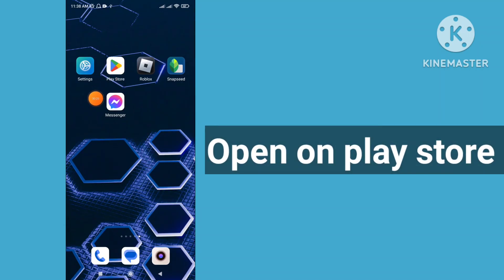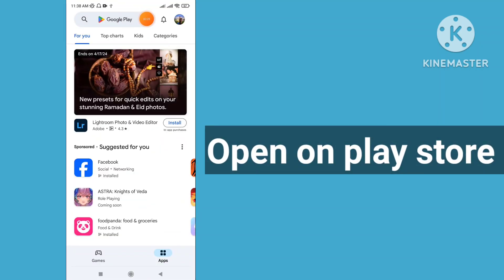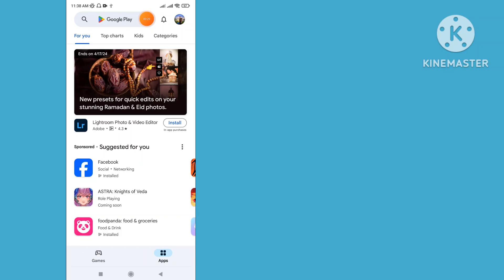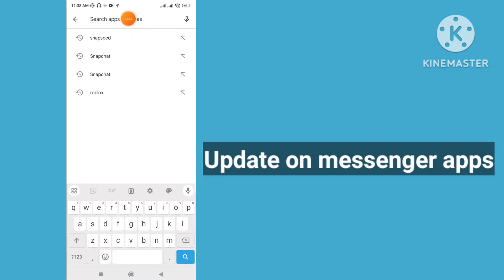Open the Play Store and update the Messenger app.